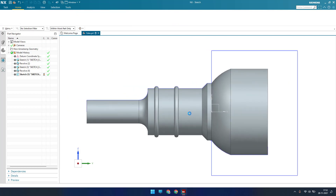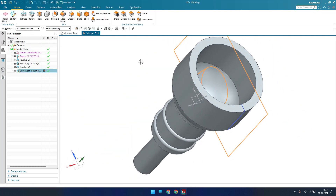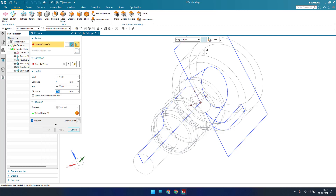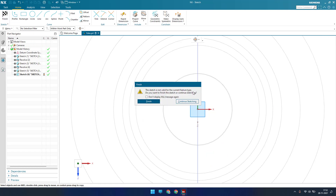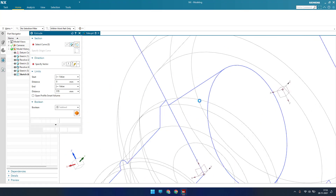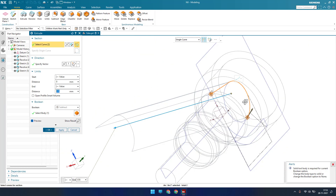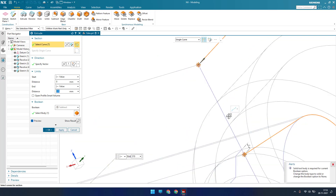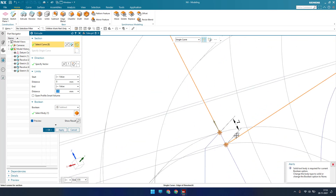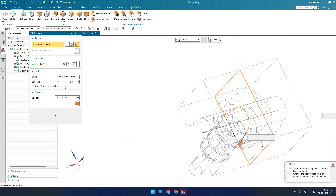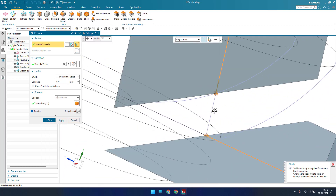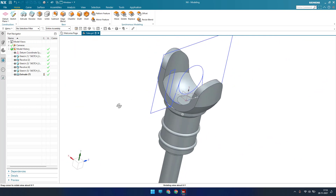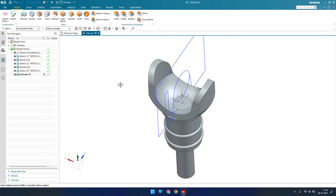I'll finish the sketch. Now we need to remove material. I'll switch to Static Wireframe view, go to Extrude with Single Curve, Stop at Intersection, and select each curve. Once all curves are selected, I'll use a symmetric value with Subtract and click OK. This gives us our model. I'll hide the sketch.